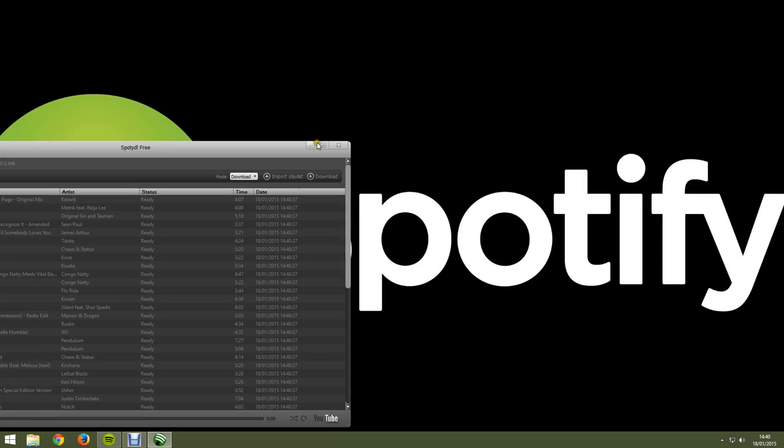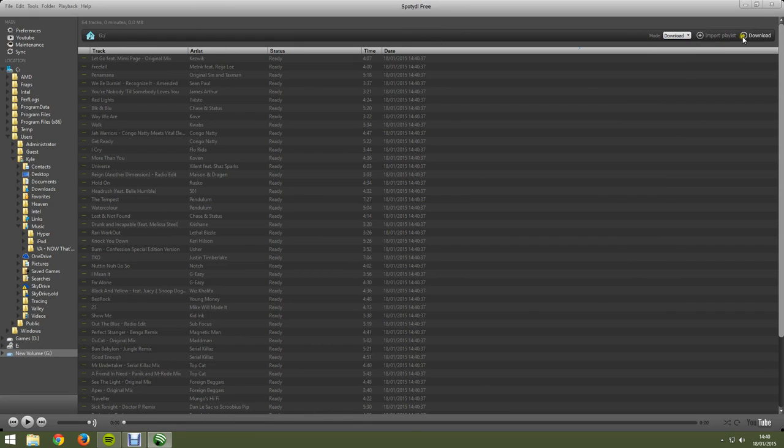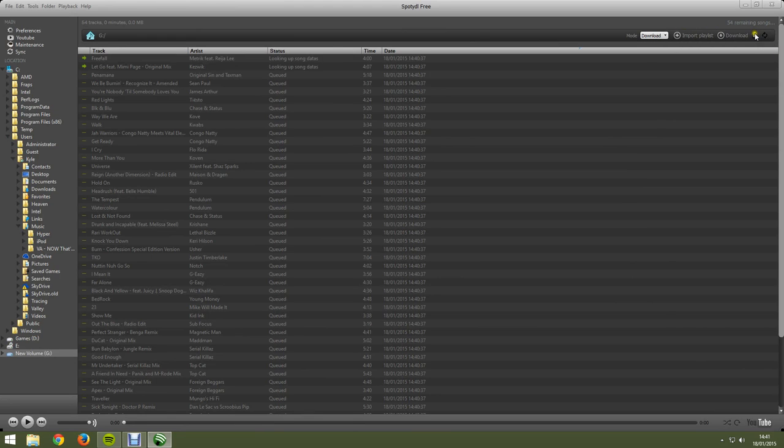So, this could be the one I just want to find out. And as you can see, it says ready. Now, at the bottom it says mode, hit download. It says download import playlist and download. Hit download. As you can see, it started to do it. It's downloading.